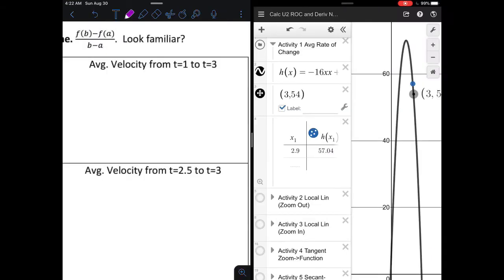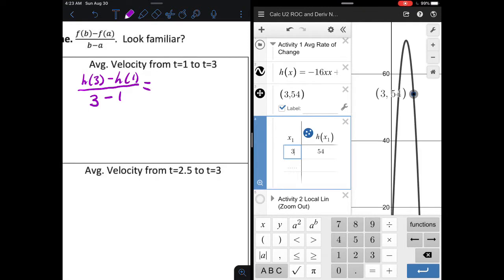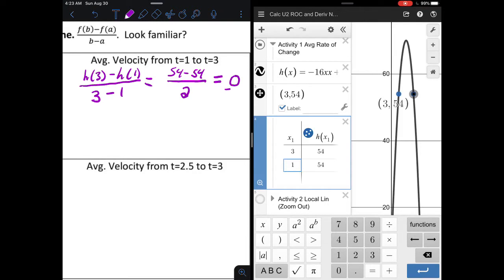Let's look at this first one — find the average velocity of the thrown ball from t equals 1 to t equals 3. To find the average velocity, I determine h of 3 and subtract h of 1 from it, then divide by the overall time span, 3 minus 1. Using a table, h of 3 is 54 and h of 1 is also 54, divided by 2. So my average velocity is 0.